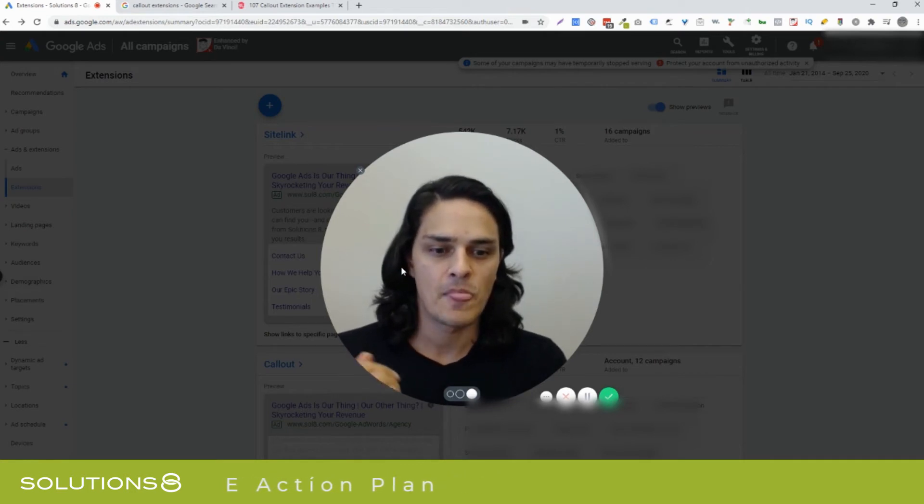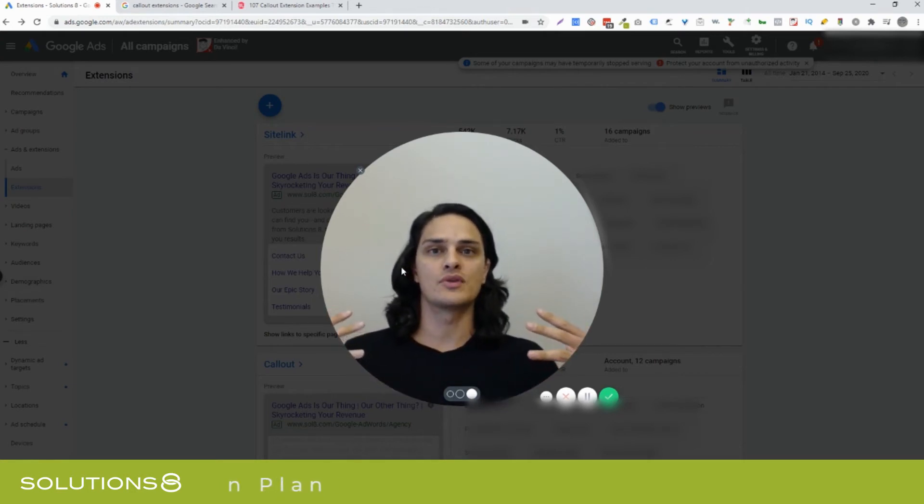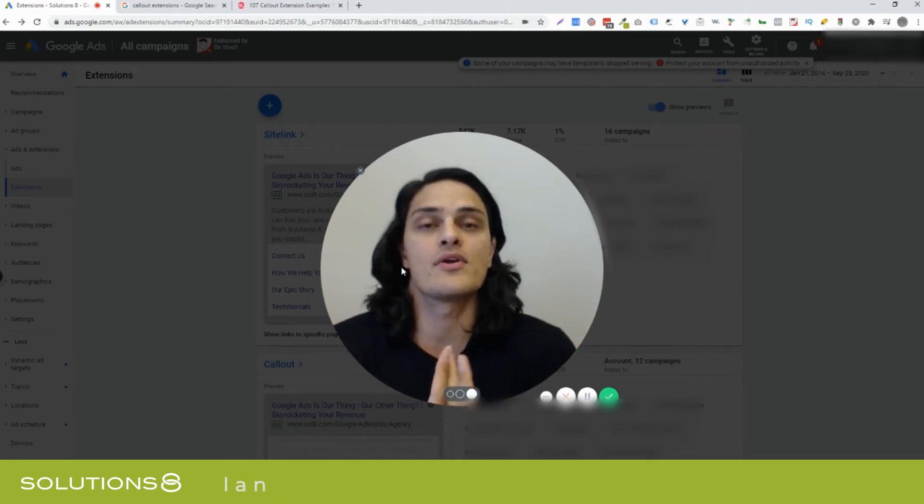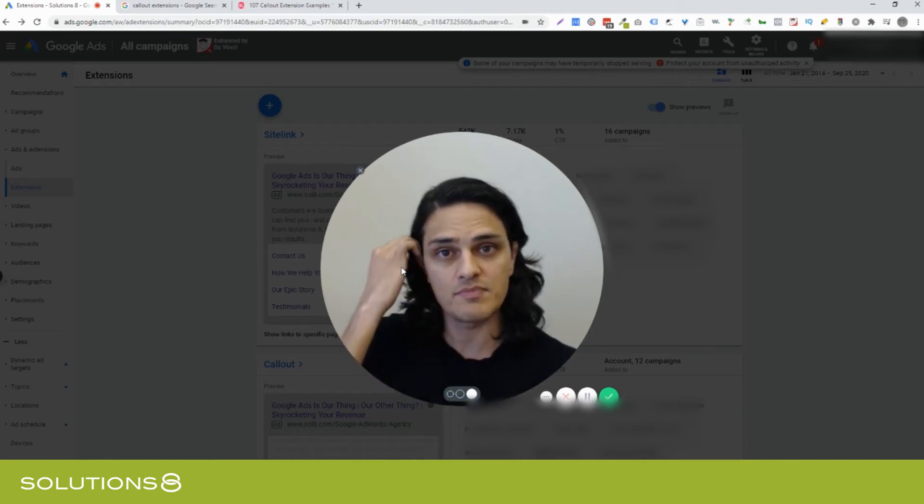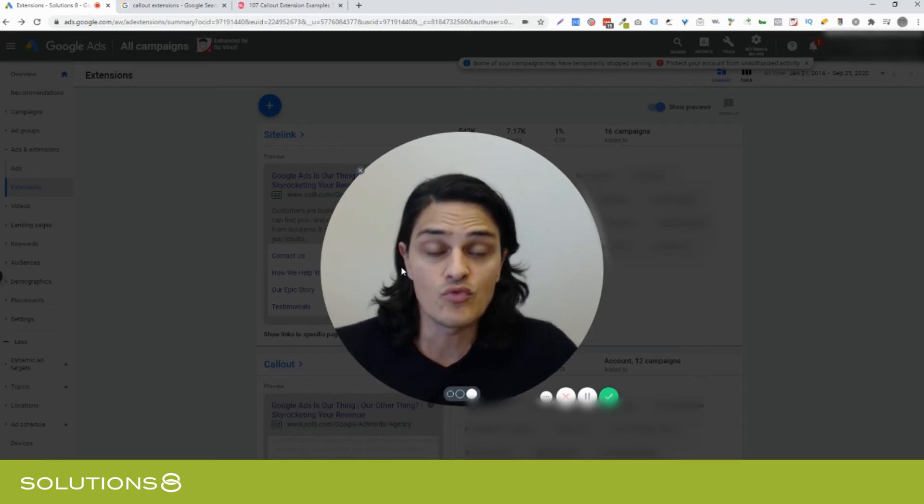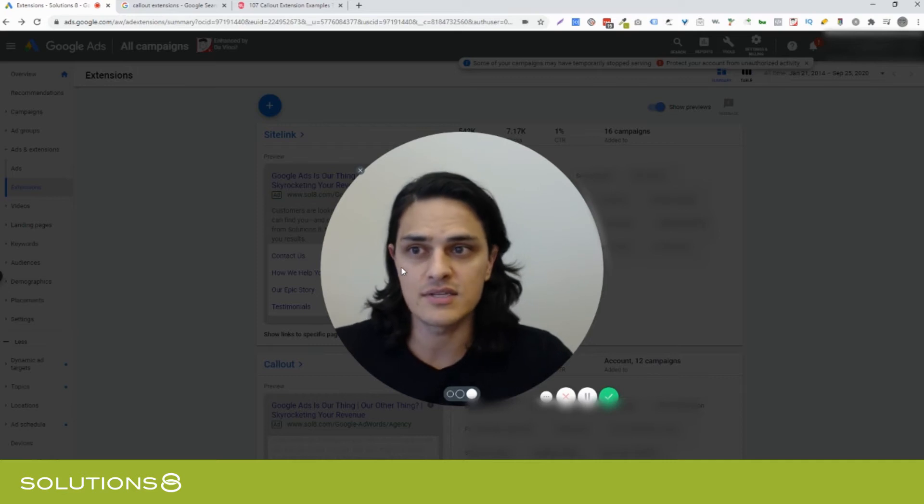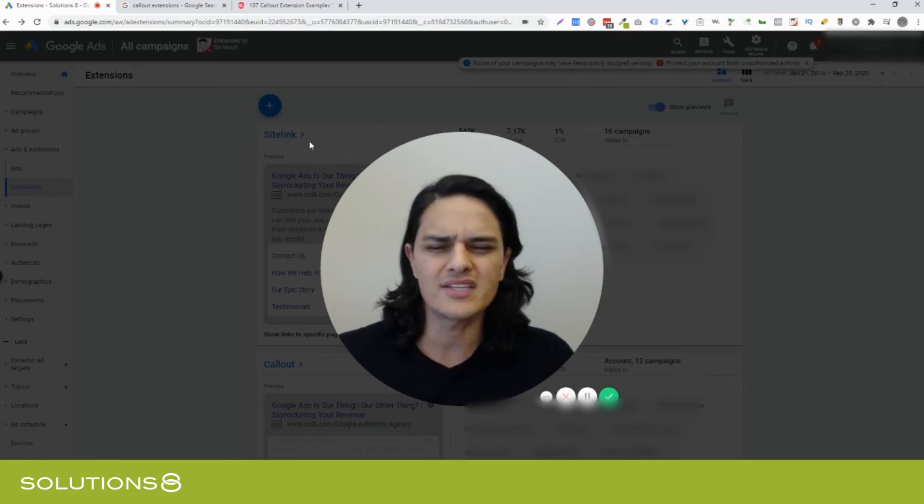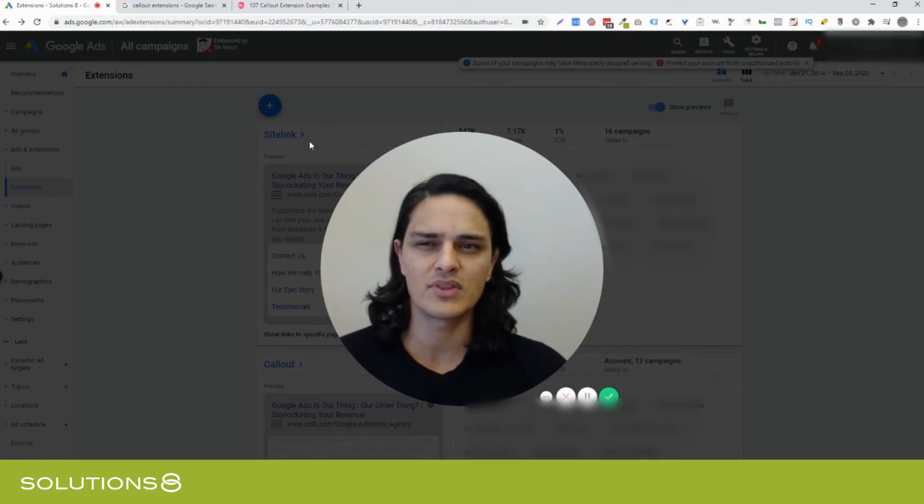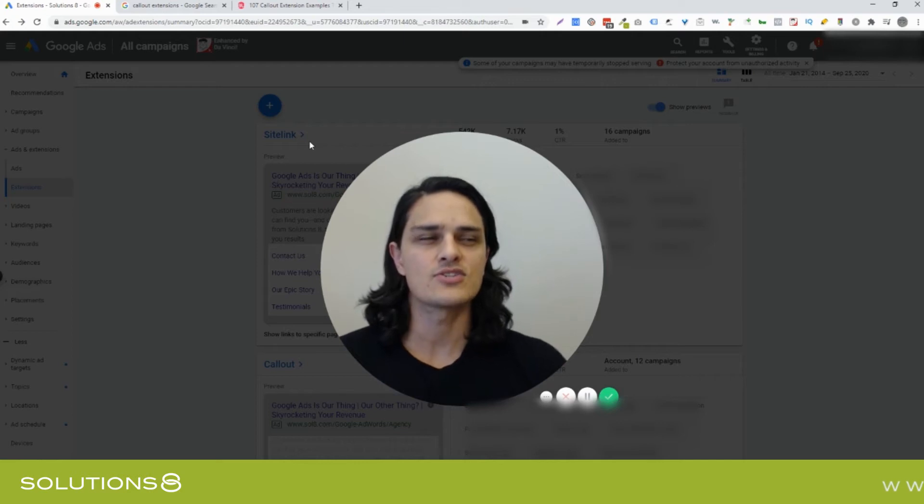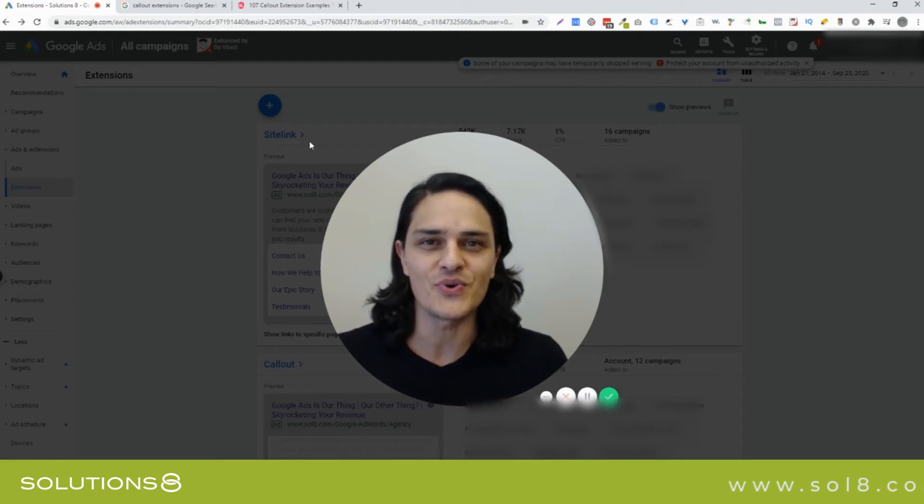And now you've armed Google with this library of little thumb friendly snippet content that it can add to your ads and really make a significant impact. So callout extensions are sometimes they're kind of hard to come up with, but it's all the things that are good about you.